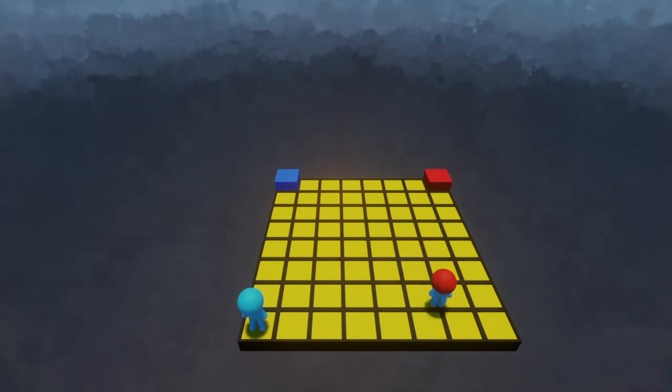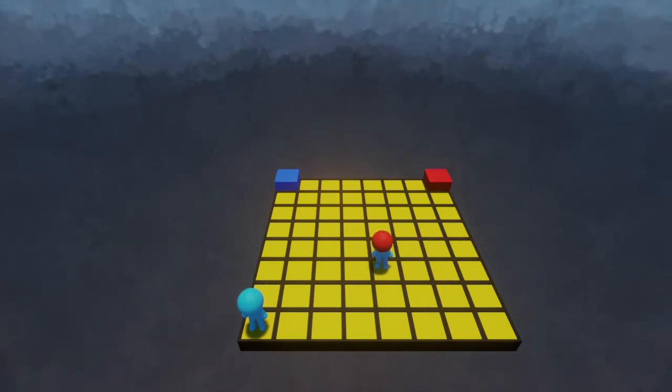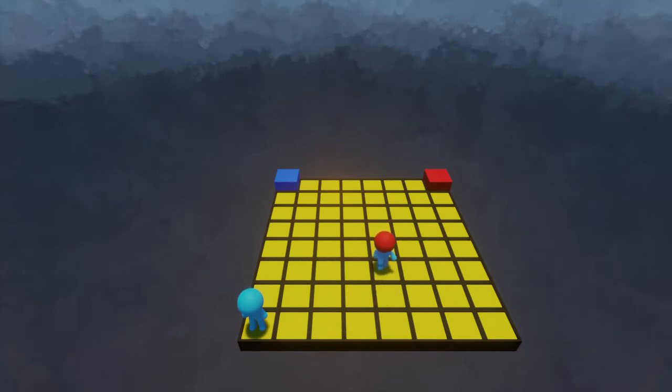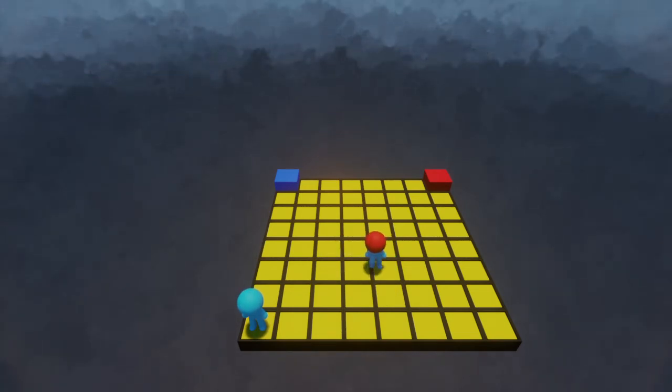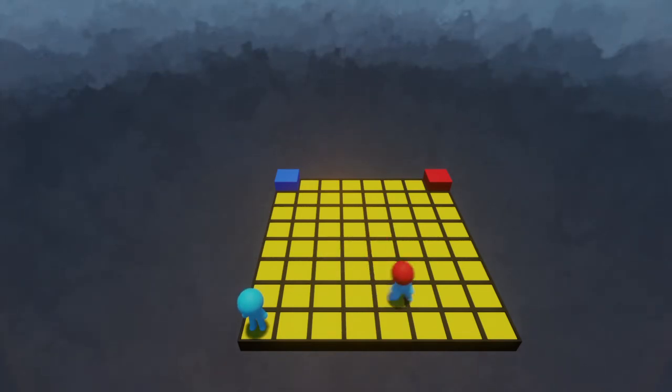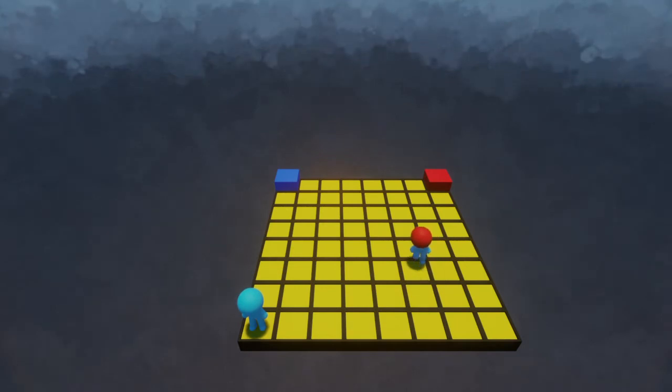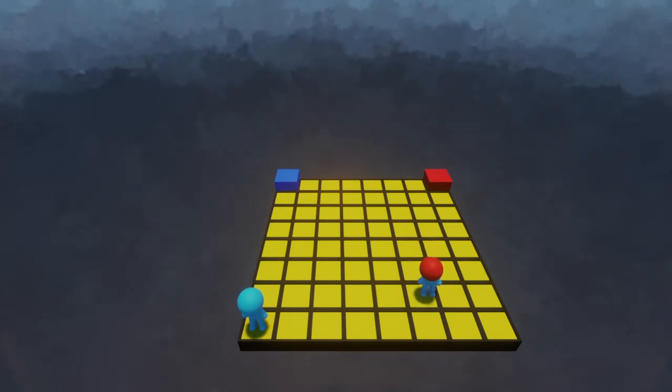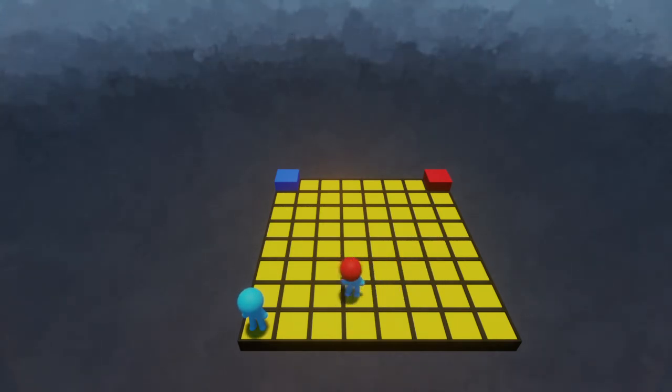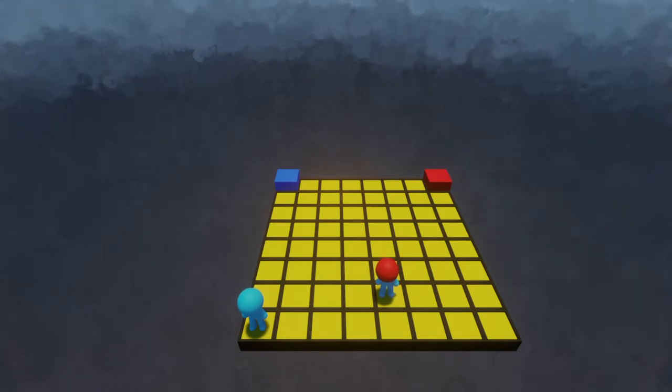You see that his movement isn't quite right. Firstly, he just kind of shuffles along and he always faces the same direction when he walks. And second of all, he's not moving one space at a time, which is not what we want at all.